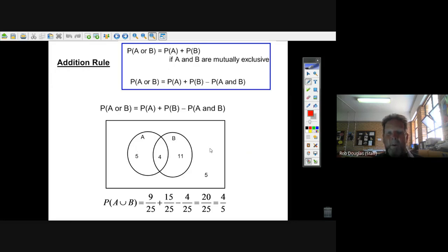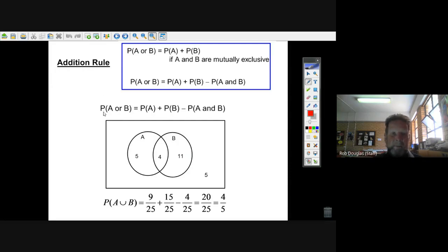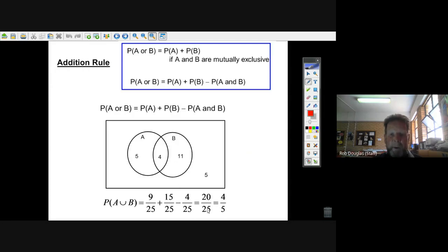When talking about intersection and union in a Venn diagram: if you have A and B, the intersection is four. Everything in A is five plus four. Everything in B is four plus eleven. For A or B, there's a really important formula called the addition rule. The probability of A or B equals the probability of A — that's nine out of 25 — plus the probability of B — fifteen out of 25 — minus the intersection of four over 25. That gives you twenty out of 25, which is five plus four plus eleven. That's the probability of the union of A and B.